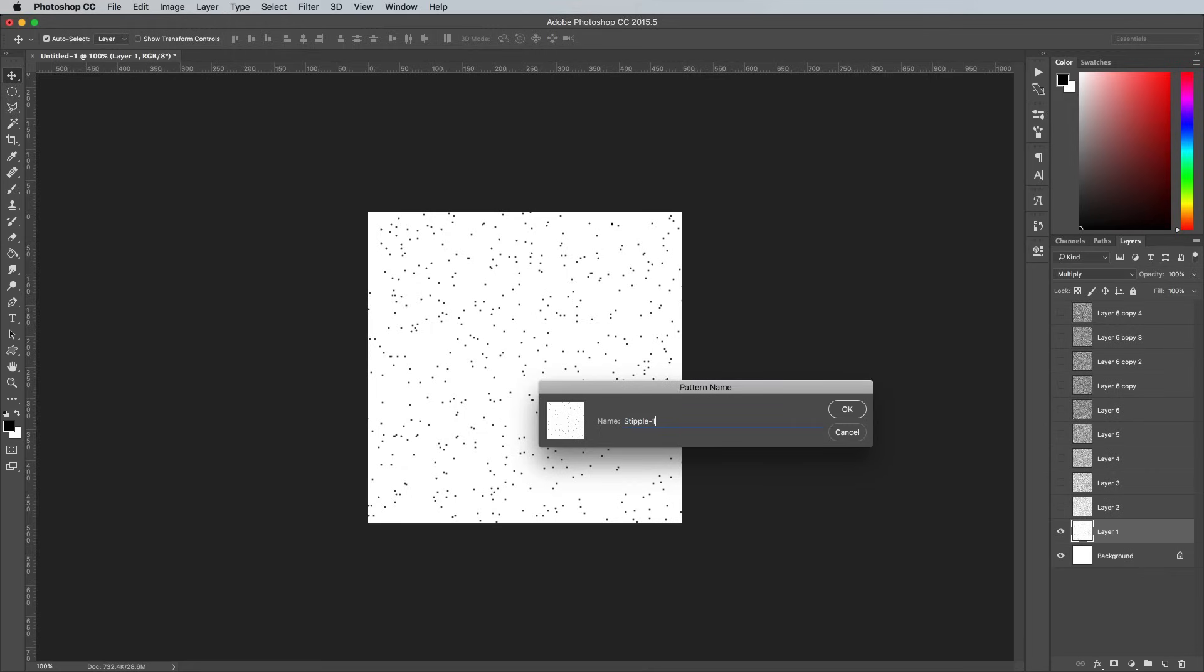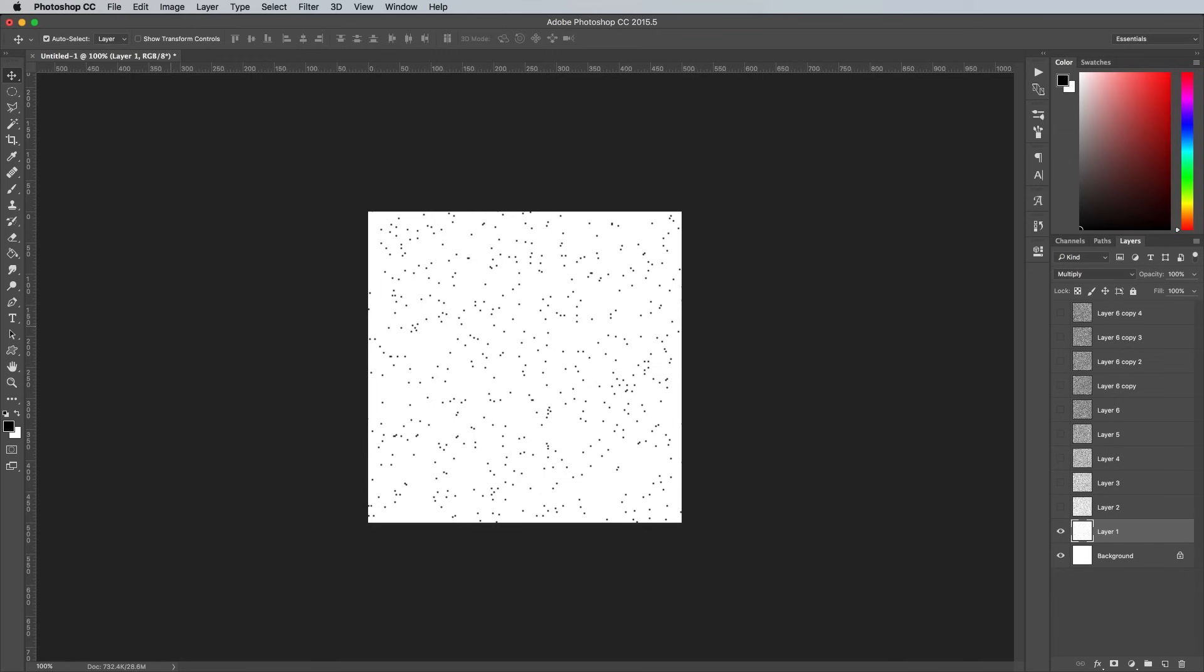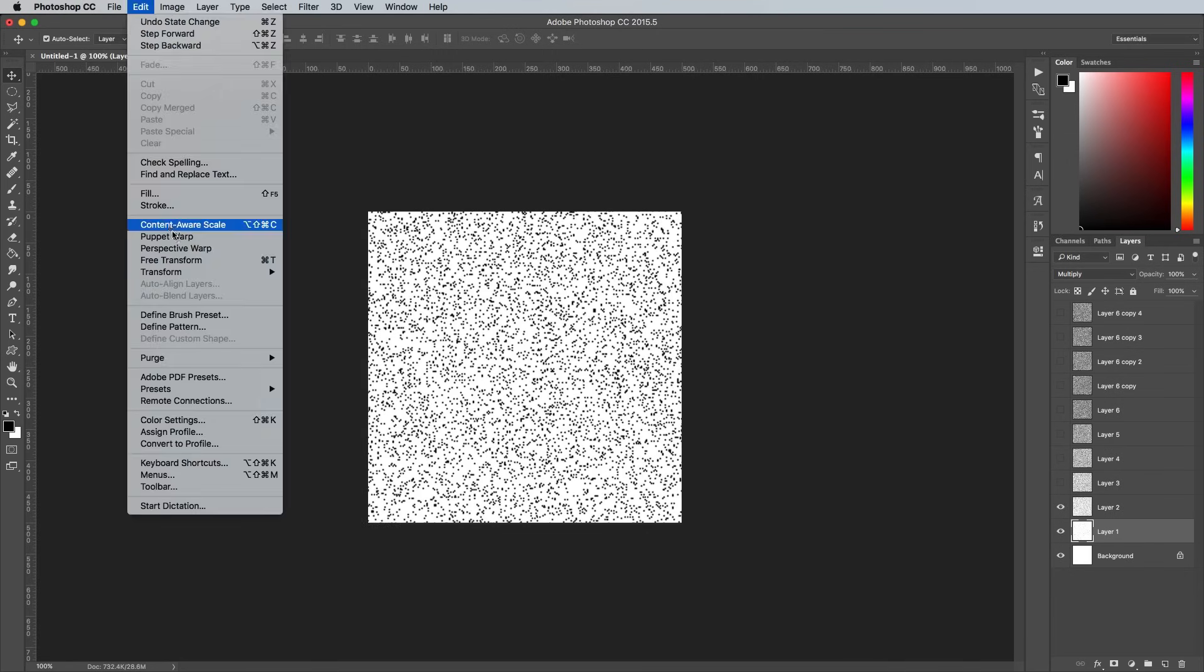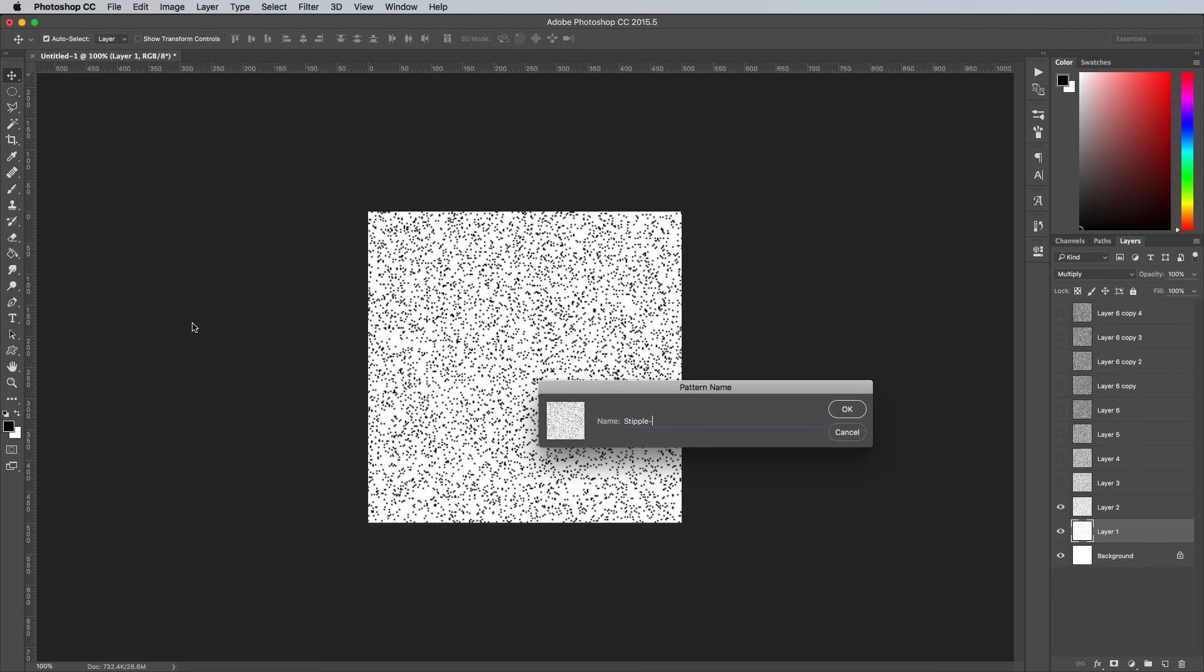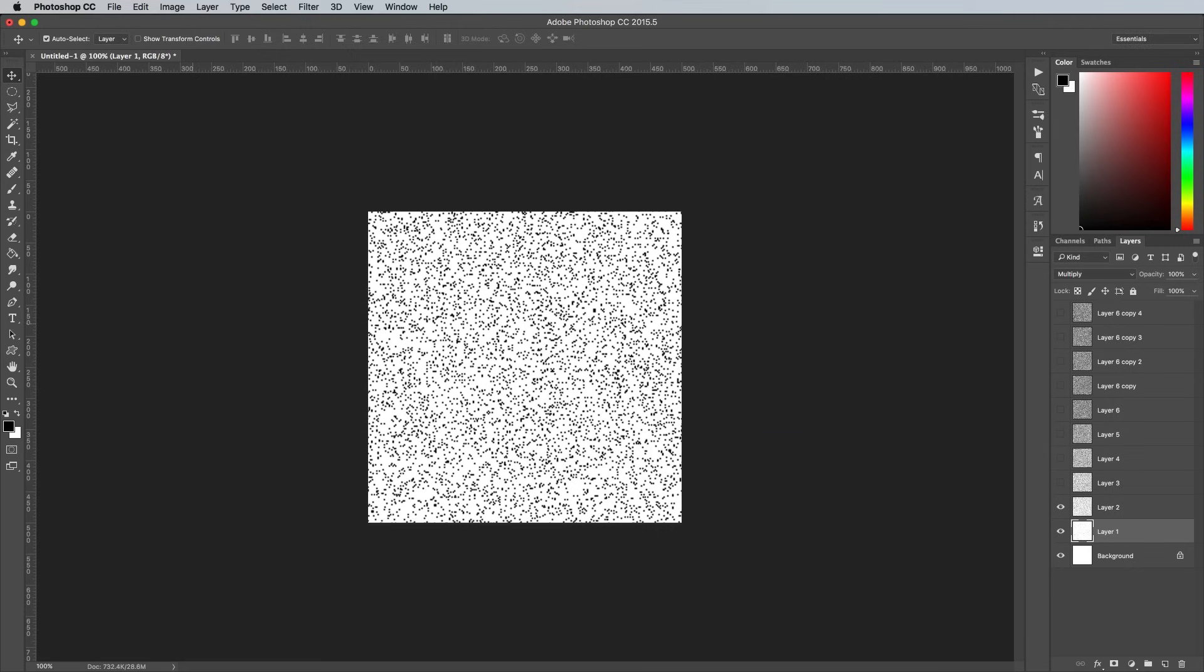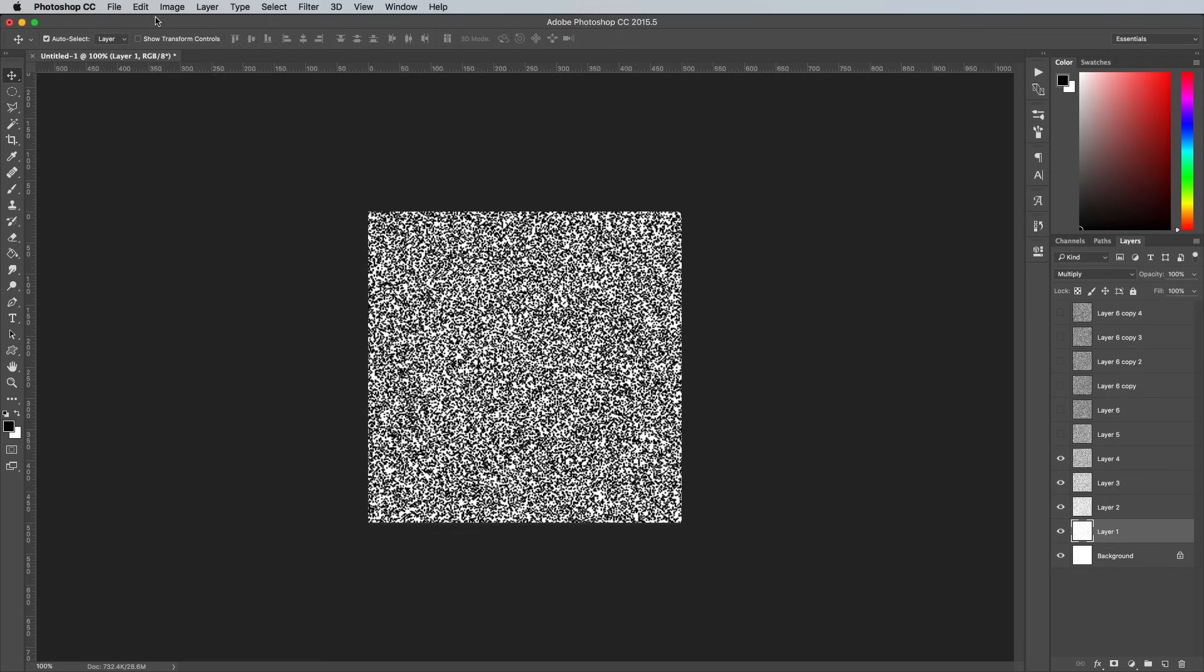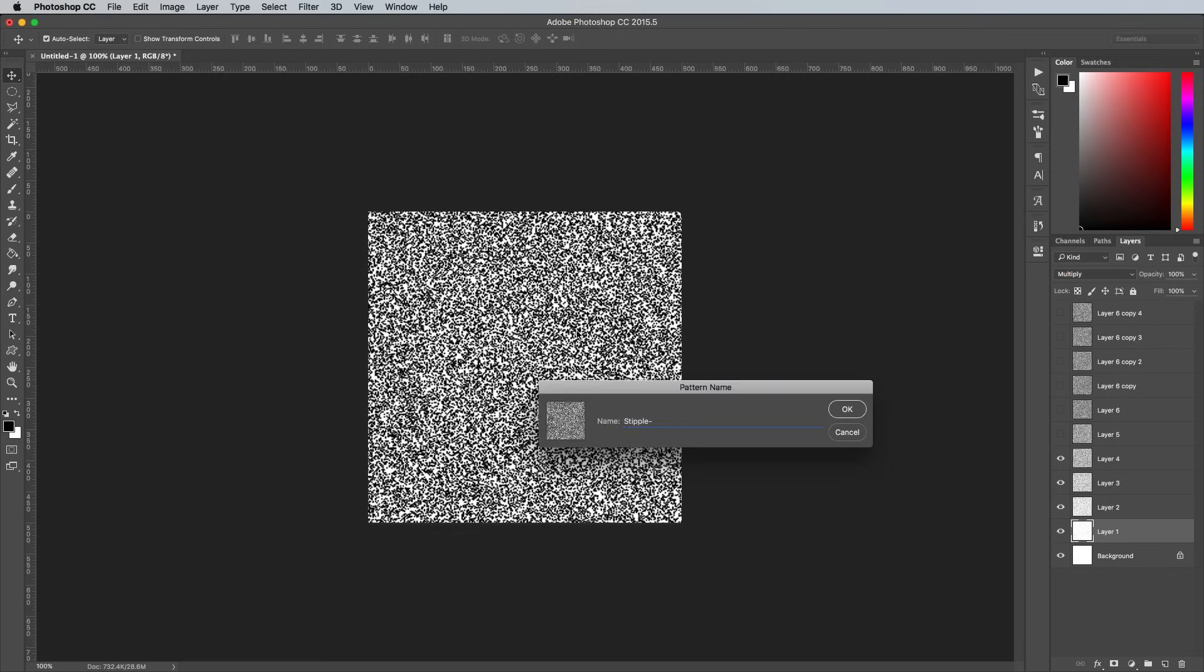It's a good idea to copy the word Stipple to save you from typing it another 10 times. Toggle the visibility of the next layer and go to Edit Define Pattern again. Call this one Stipple 2. Repeat the process with the remaining 8 layers until you have a collection of 10 stipple patterns.